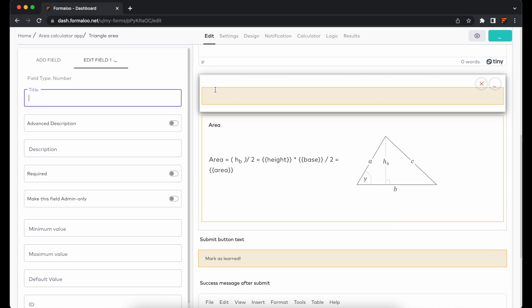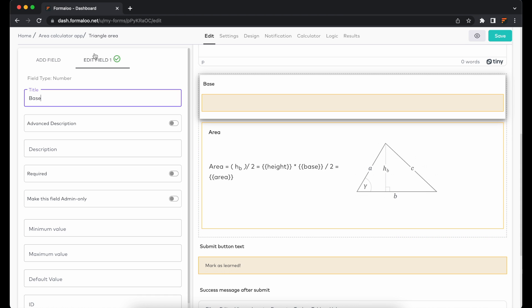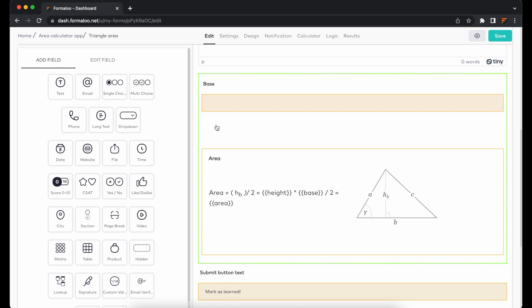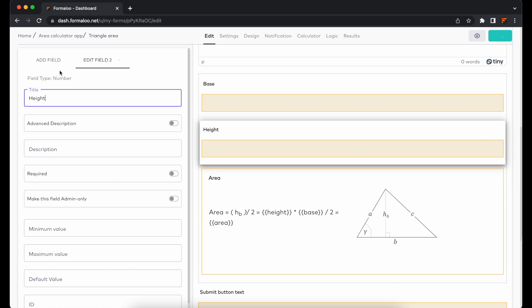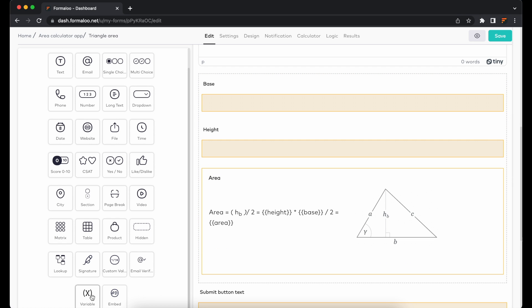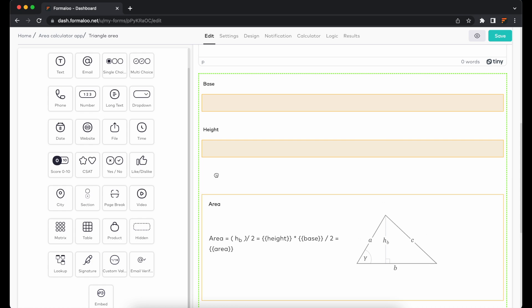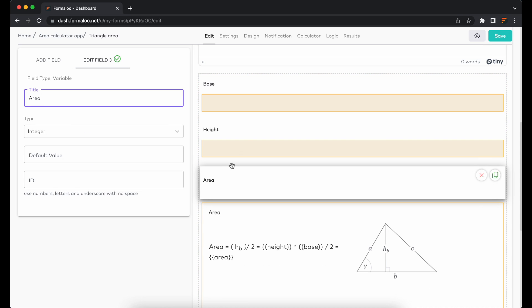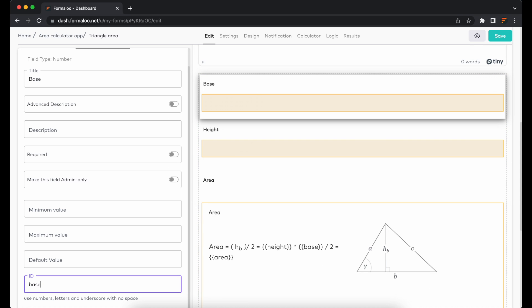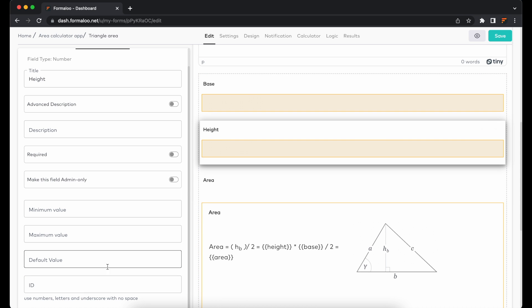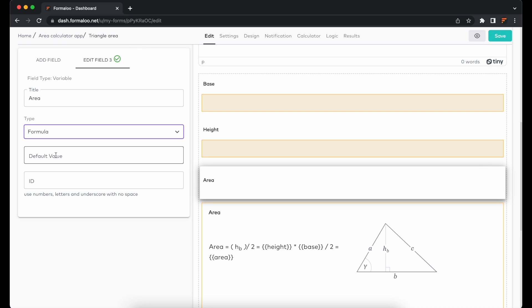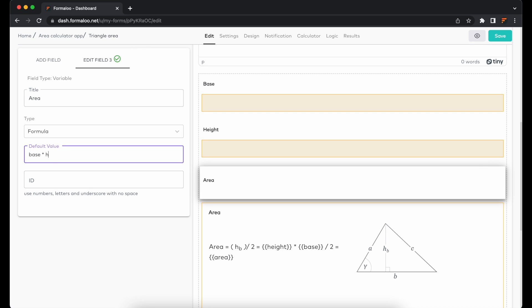For example, to calculate the area of a triangle, ask the user to enter base and height. You can call the input value using the ID property of that field. For instance, add an ID for the base field, and call it in the formula of the variable field and multiply it by the value in the height field.